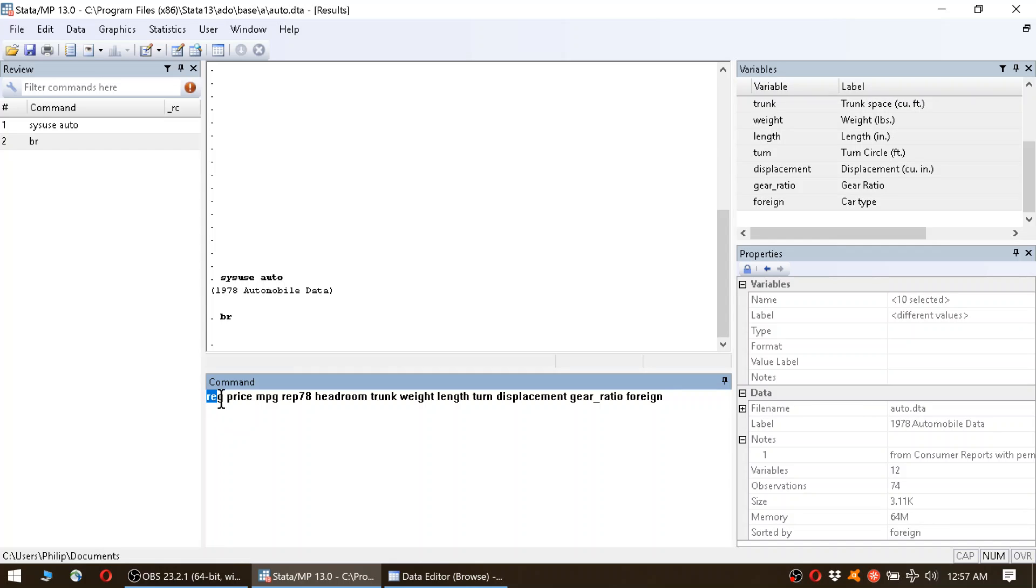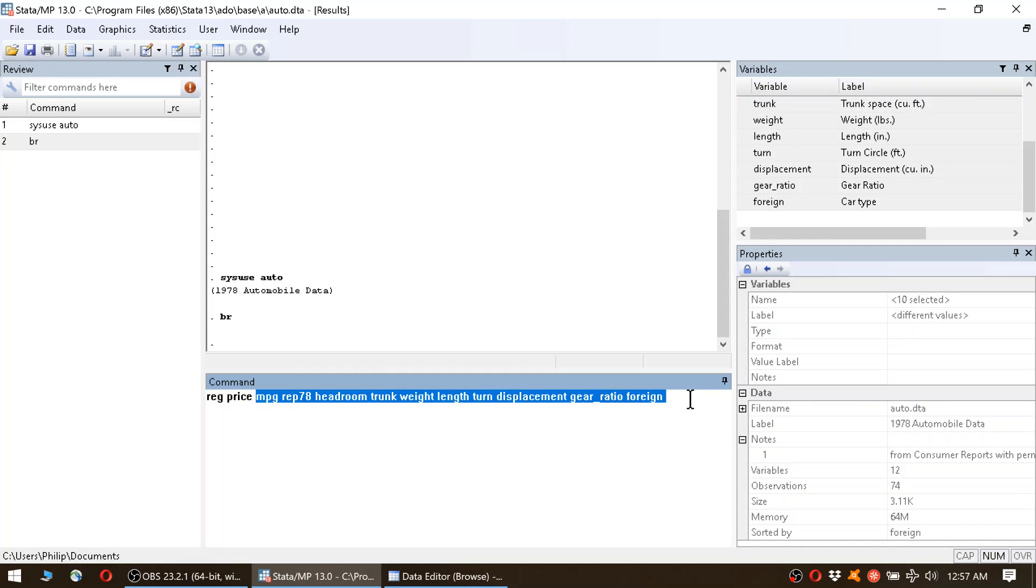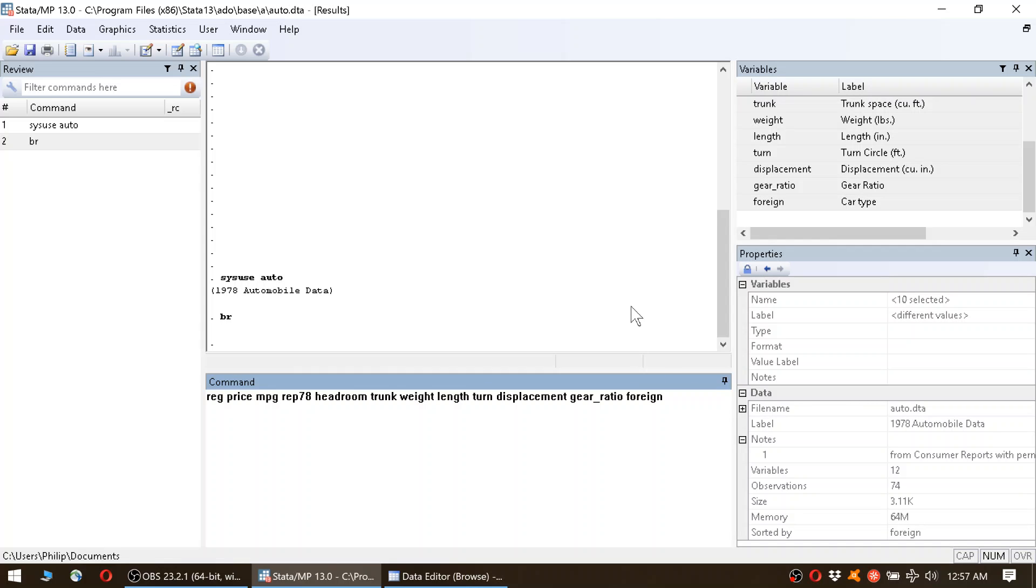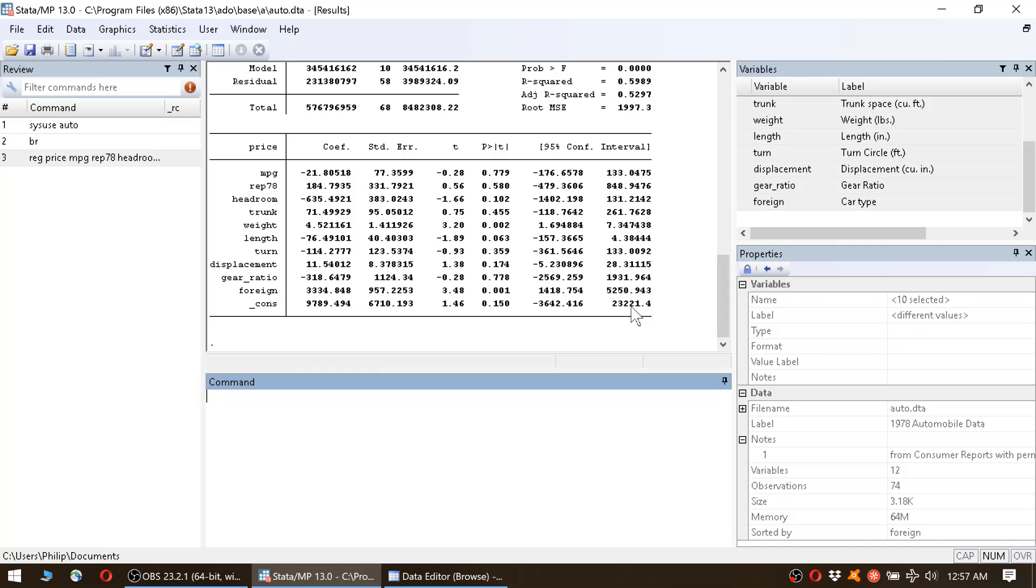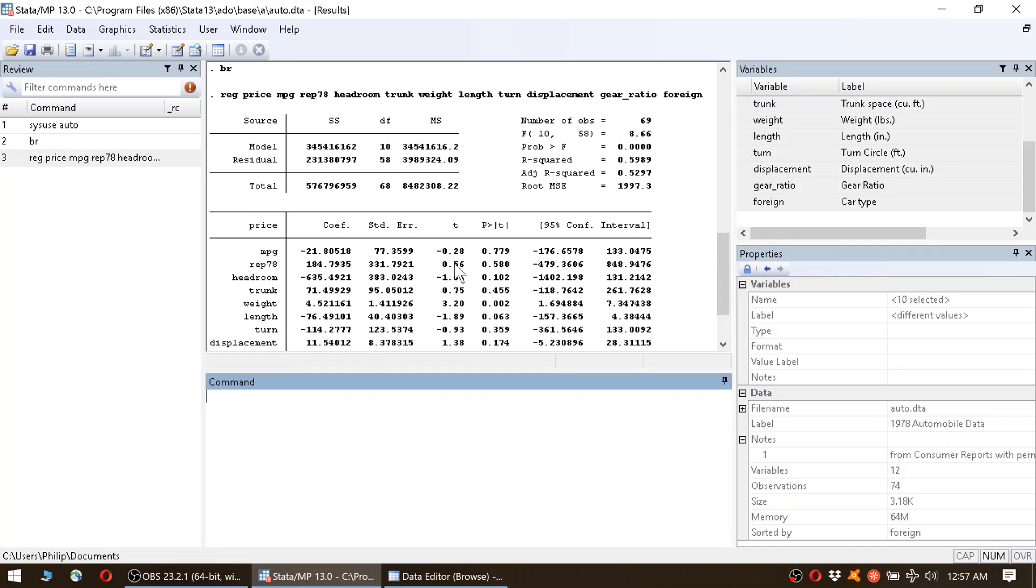Alright, so now again this is reg, which means regress. Price is our dependent variable and this is a list of all the other variables that we're interested in. Now we hit enter.